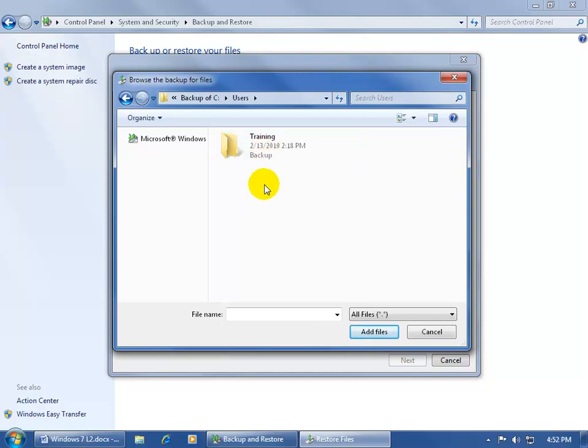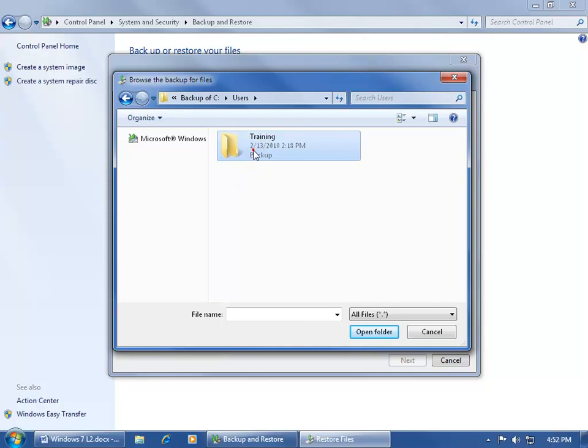But on my computer, I have training, Dreamforce, and Kershaw. But since I only backed up for training, and it didn't back up any of the other files under the other user accounts, then all I get is training, double click on that.